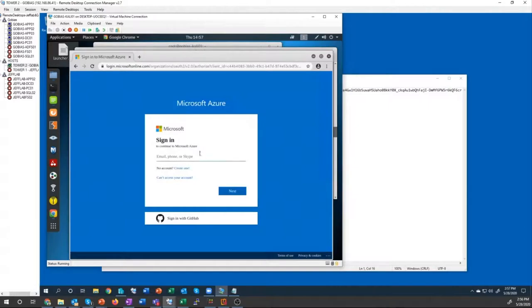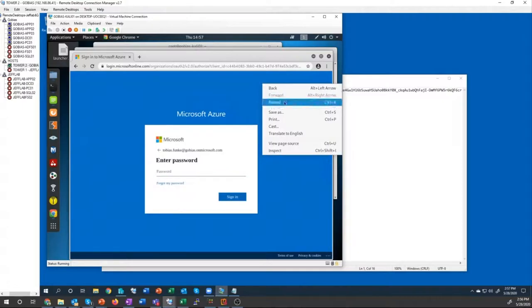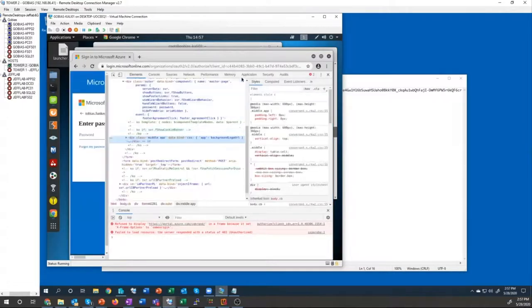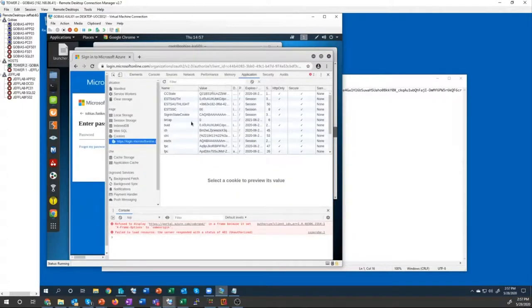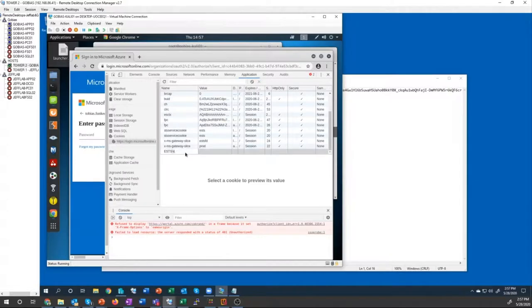You can see it's trying to get me to log in. If I try to say I'm Tobias, it's going to ask me to enter my password. I don't know the password. I do know the cookie though, so I'm going to inject that into my session here, and I'm going to create a new entry.